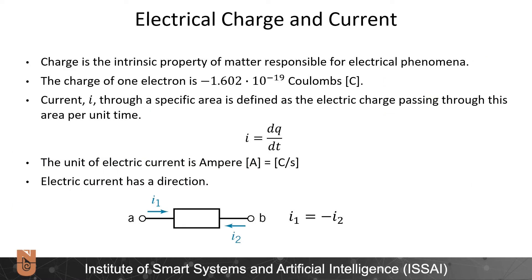Electrical charge is the intrinsic property of matter responsible for electrical phenomena. The charge of one electron is minus 1.602 times 10 to the minus 19 Coulombs. Current I, through a specific area, is defined as the electric charge passing through this area per unit time: I is equal to dq over dt. The unit of electrical current is ampere.